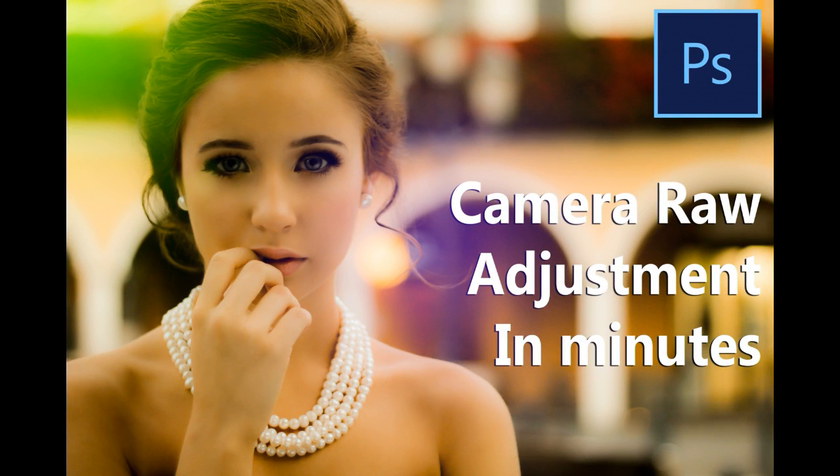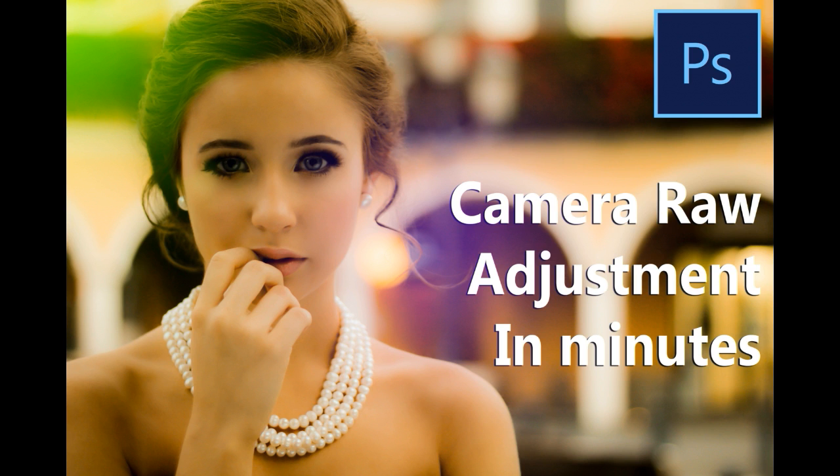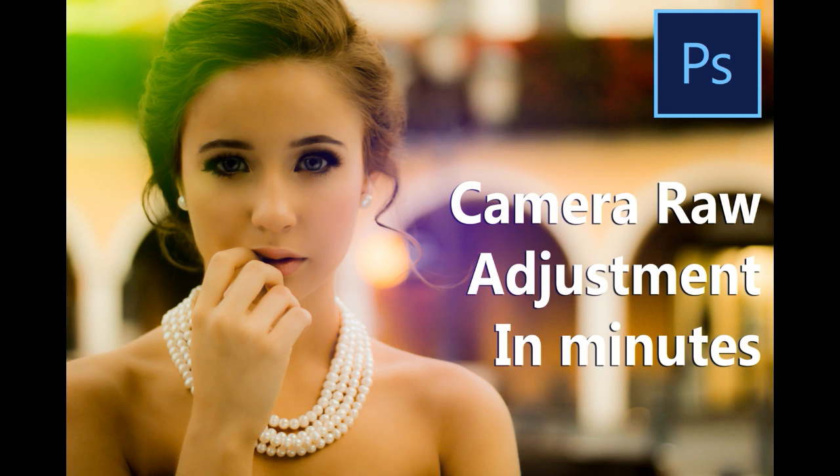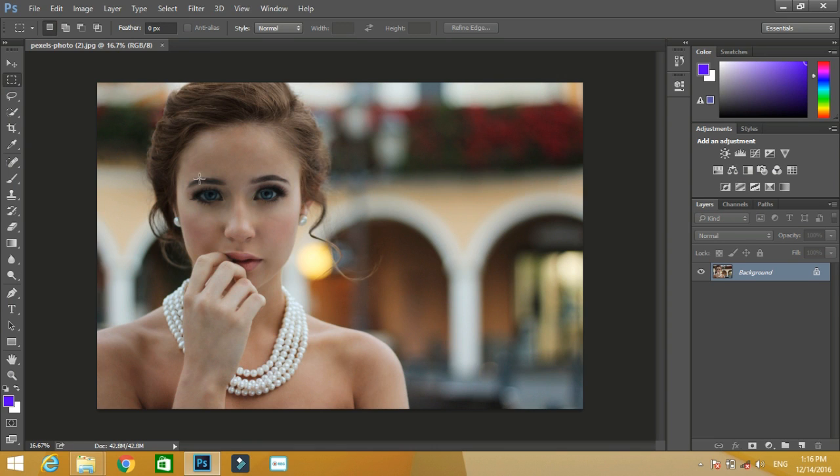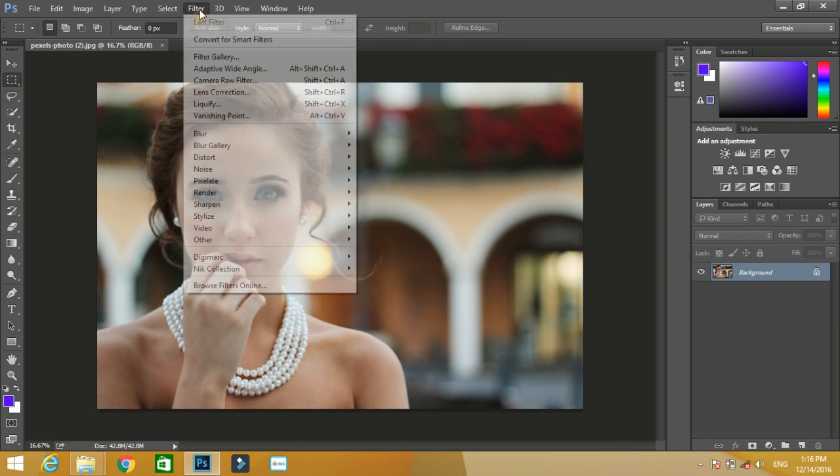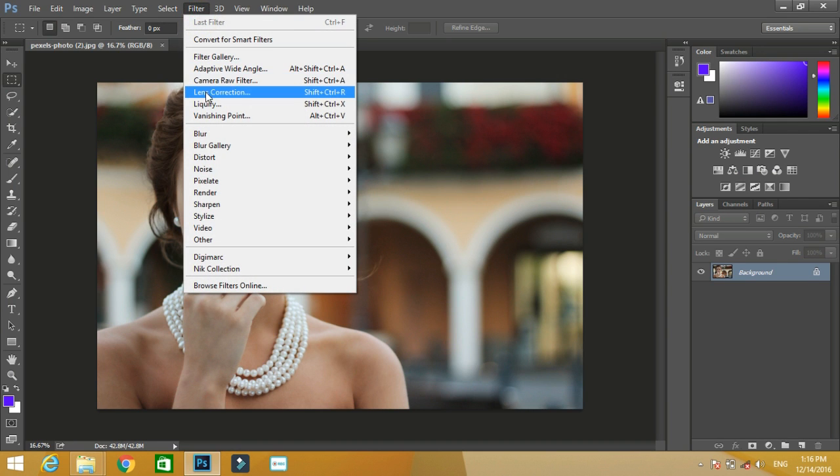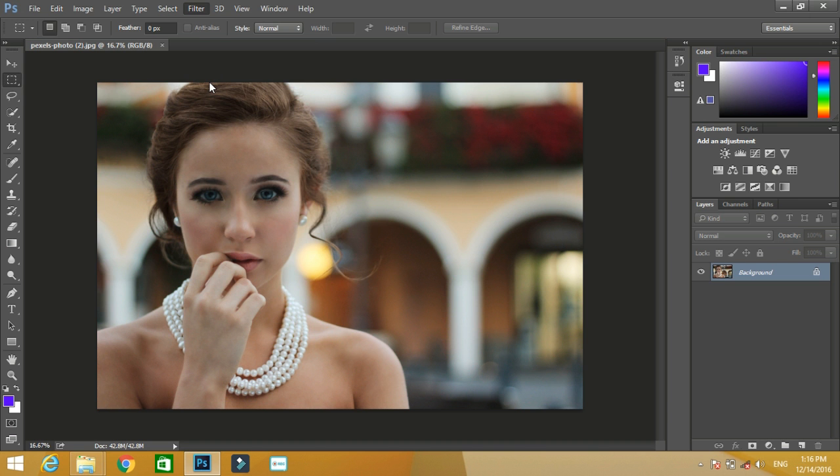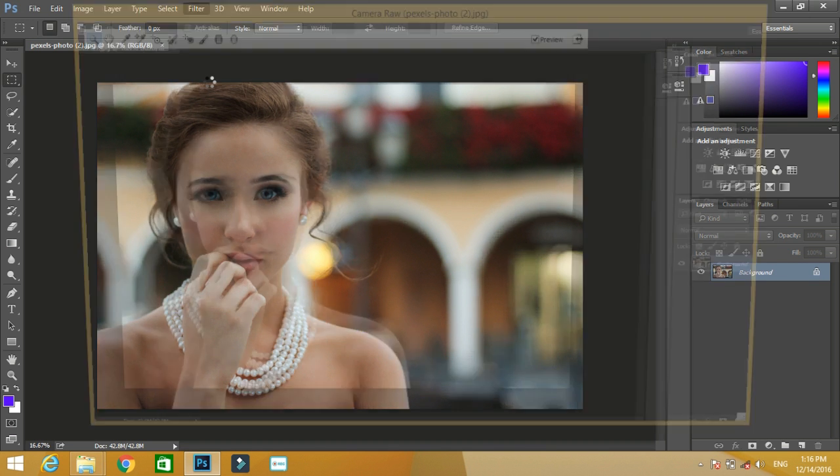Hi friends, in this Photoshop tutorial I will show you how to do basic adjustments inside Camera Raw. First, open up the photo and open Camera Raw. To open Camera Raw, use the shortcut Ctrl+Shift+A or go to Filter option where you'll find Camera Raw Filter. Click over it.